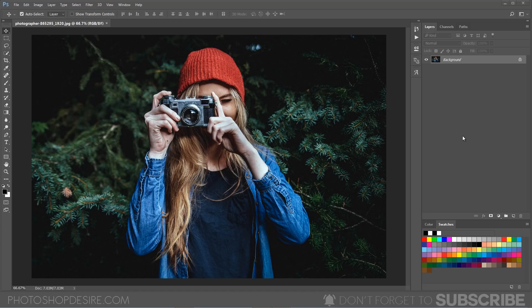Welcome to PS Desire Photoshop and Photography Tutorials. My name is Ishwar.